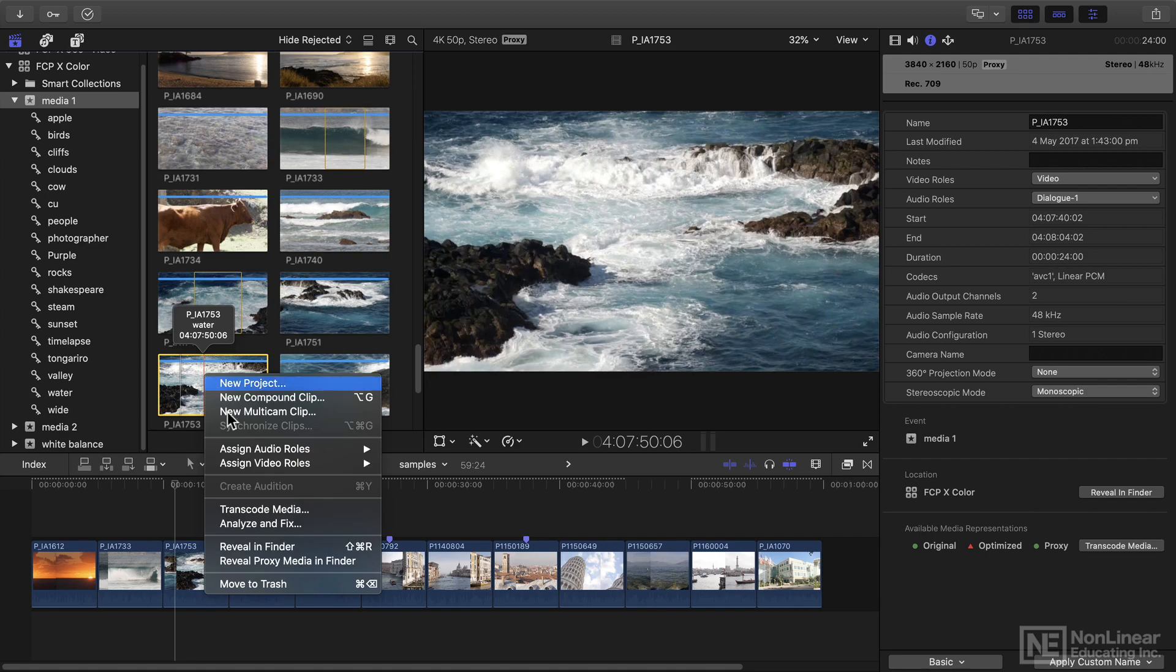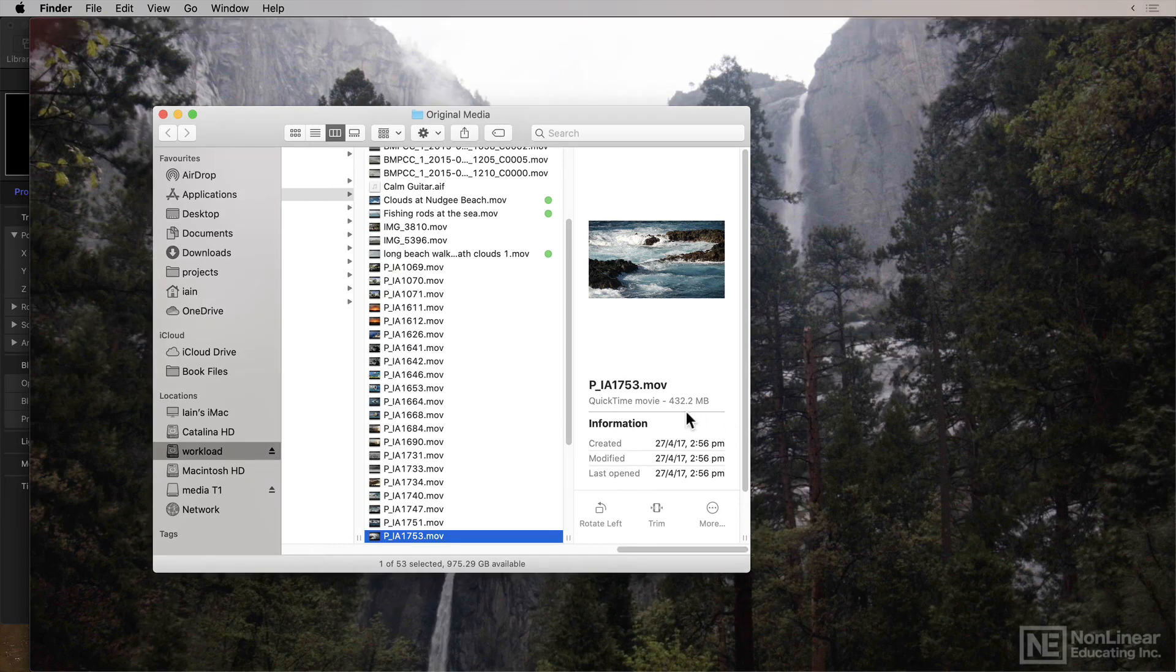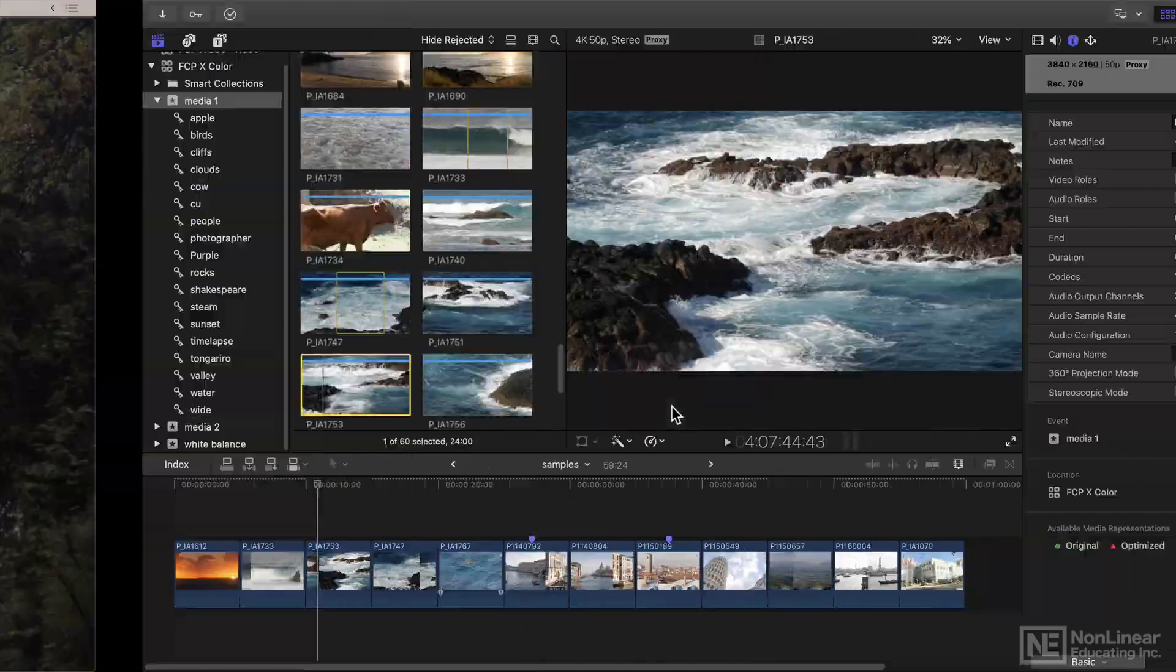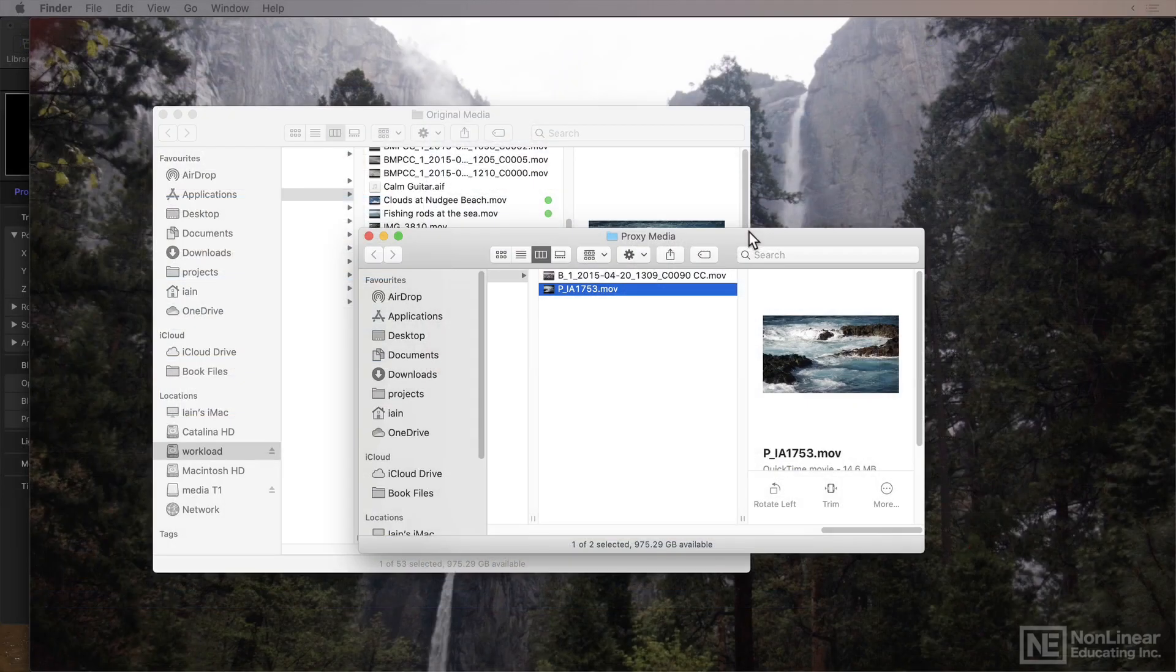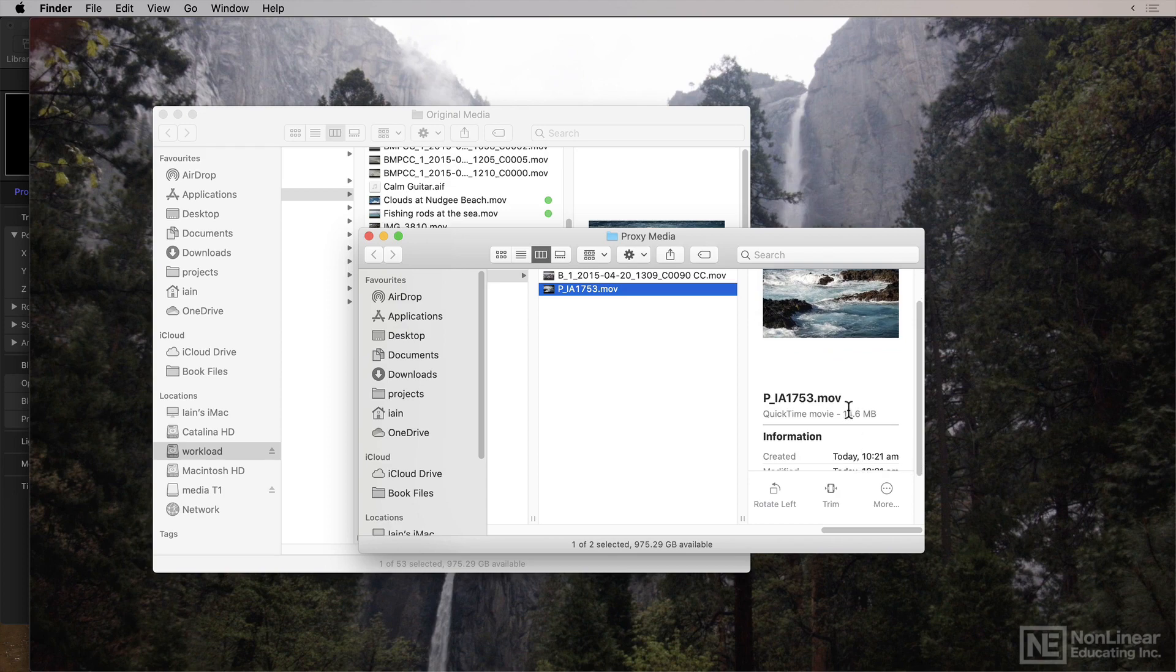And to show you how much smaller the files can be, I'll reveal the original file. And you'll see this clip was 432 meg. And now instead I'll reveal the proxy file. And now the proxy file you'll see is just 14.6 meg.